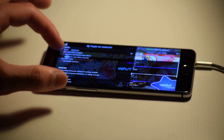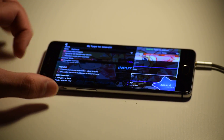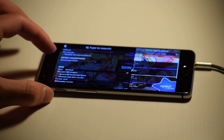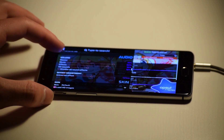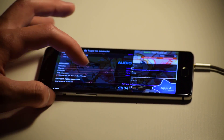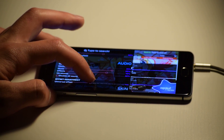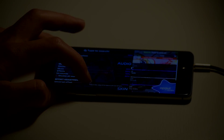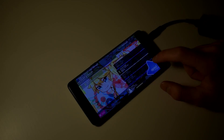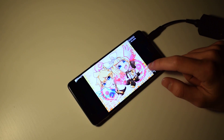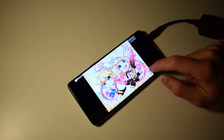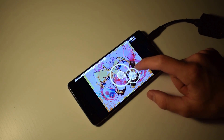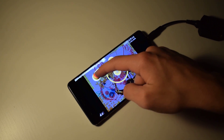I would recommend you disable the cursor and adjust the offset. Remember, the offset will be different on every device. Now enjoy playing OSU.